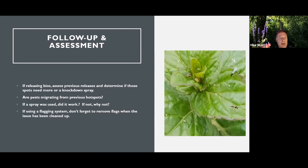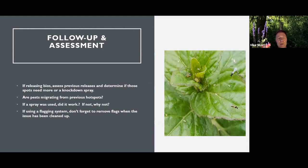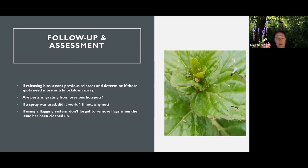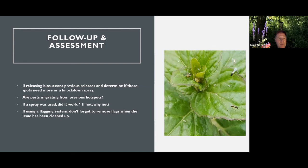So again, following up, you have to assess, especially when releasing biologicals. Are you releasing enough? Determine if the spots need more. Or possibly need a knockdown spray. And of course the sprays that are available to us in Canada, we're able to use a fair amount of those without knocking down the biocontrol. So assessment after the fact is important. You can do that in your next scout. You don't have to do a special trip into the crop. Sometimes you do though.